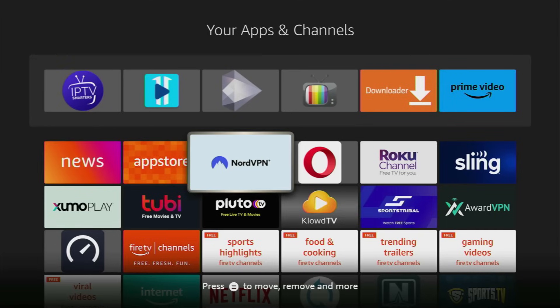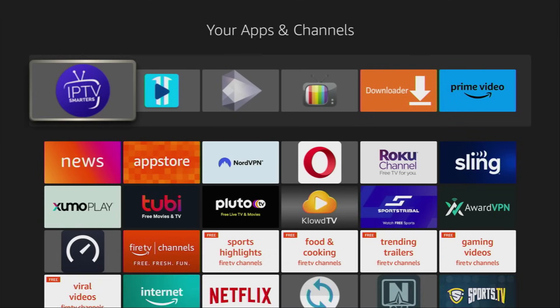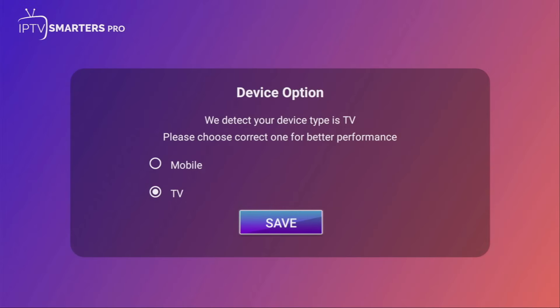Now, once again, do not forget to use a VPN to stay safe and then let's open IPTV Smarters application. Here you have to select your device type and since we are using a Fire Stick, I'll select TV.